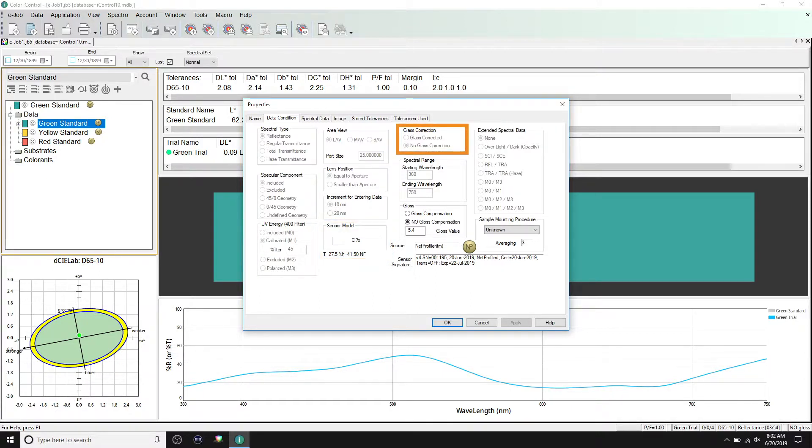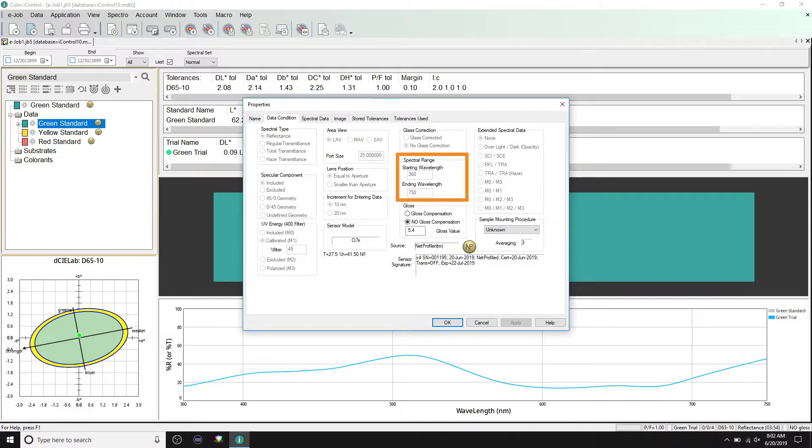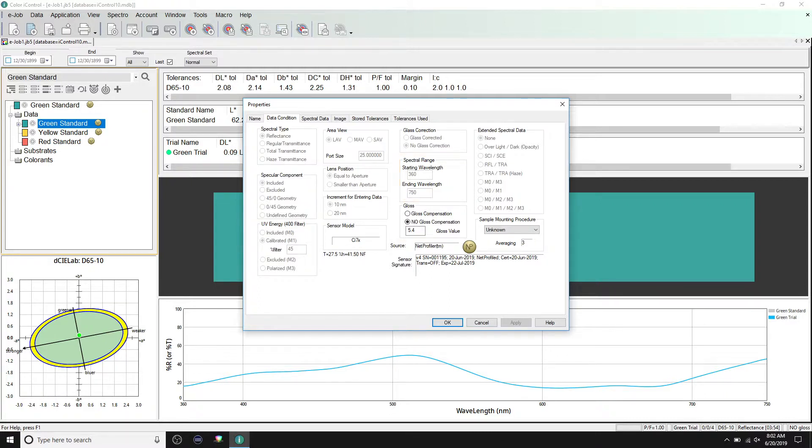Glass correction is used if you are measuring your samples behind glass. Spectral range displays the wavelength range that the spectral data coming from the instrument covers. Gloss is included for instruments capable of measuring gloss.